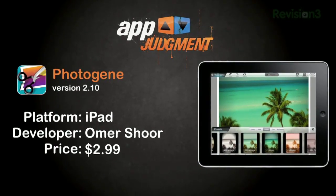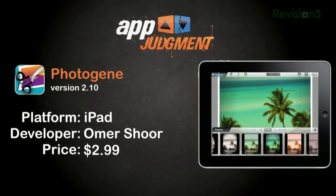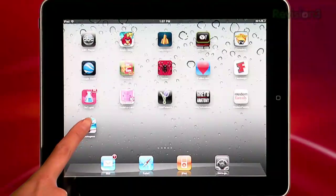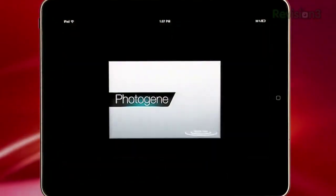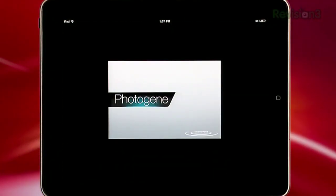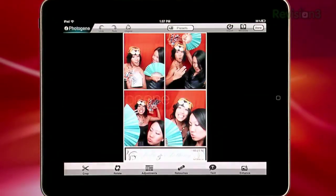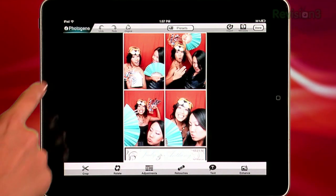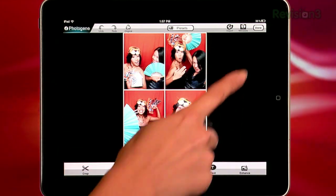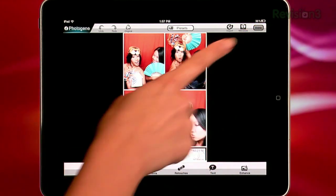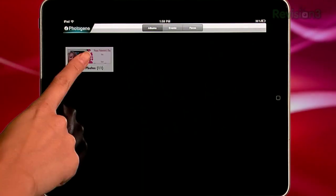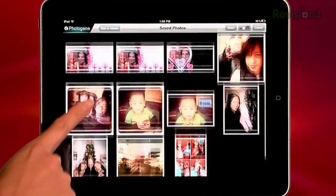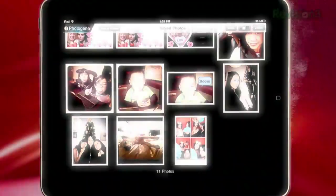With this larger screen, you can check out the little details in your photos and do more when it comes to retouching. We're totally aware that the iPad doesn't have a camera yet, but you can still access your images from your photo library. When you launch PhotoGene, you'll see all the images in your iPad organized by albums, events, or faces.